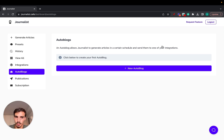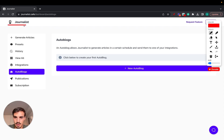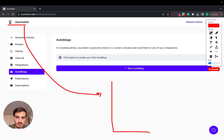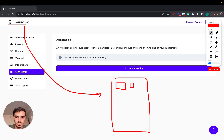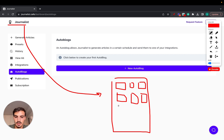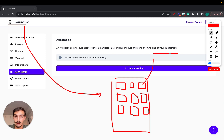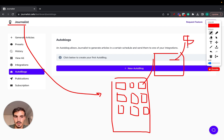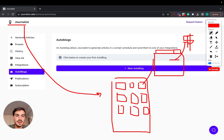Next, go to Auto Blogs. This is where you set up your auto blog — journalist is linked to your Shopify blog, which contains your articles. The goal of your Shopify blog is to have these articles rank on Google for individual keywords so that when people click through, they read the article and maybe follow a link to buy your product.